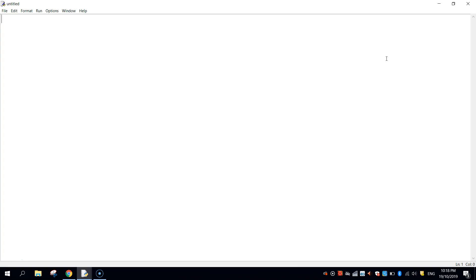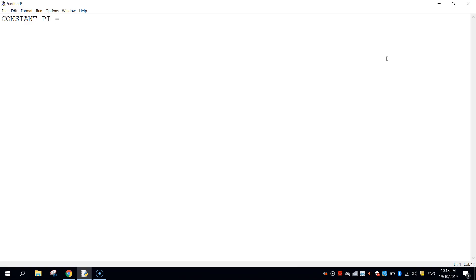I'm going to define it using a variable, and it's going to be a special type variable called a constant. Now a constant variable is one that doesn't change its value, so once we set it in the app it sticks with that value the entire way through. So I'm going to write a variable name called CONSTANT_PI and I'm going to set that to 3.14159 as that is the value of pi.